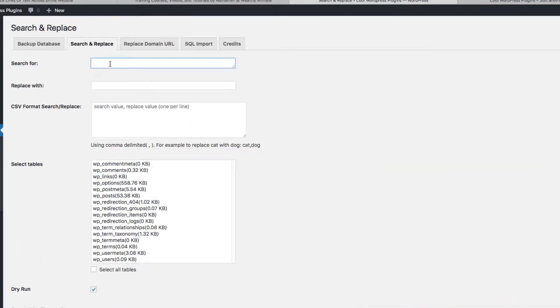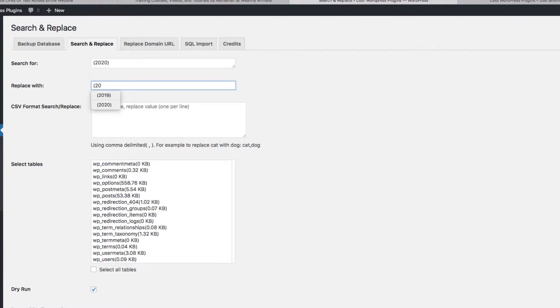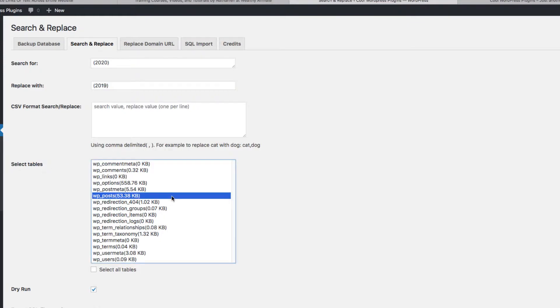So I'm just going to do a Search for parentheses 2020, Replace with 2019. And then I just want to select the tables I want to do. I'm just going to do this in Posts. You can select different things here, but I'm just going to do Posts. I don't want any other things to be changed.